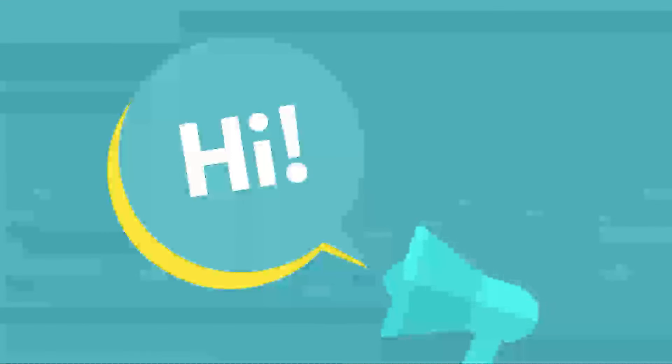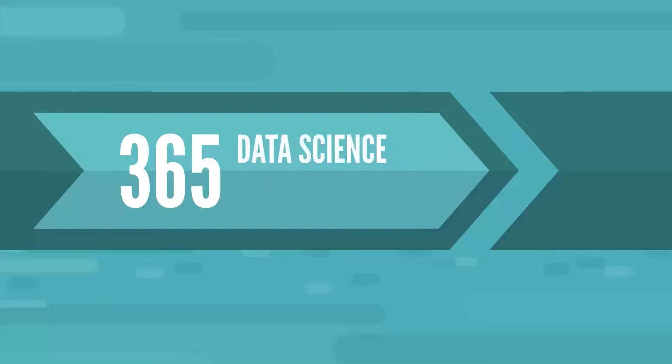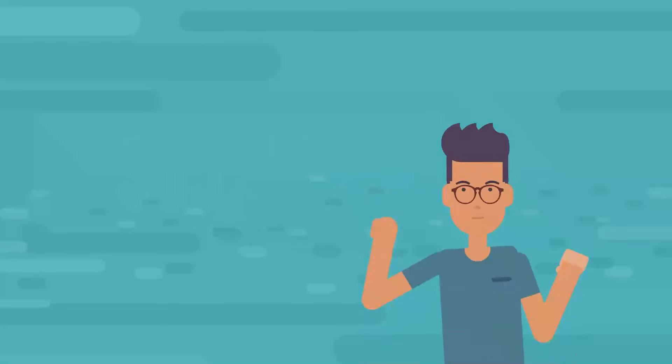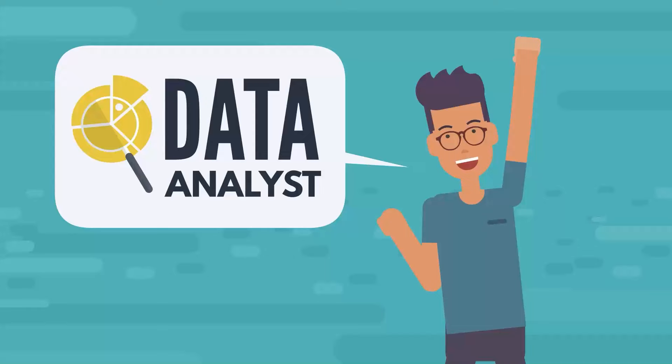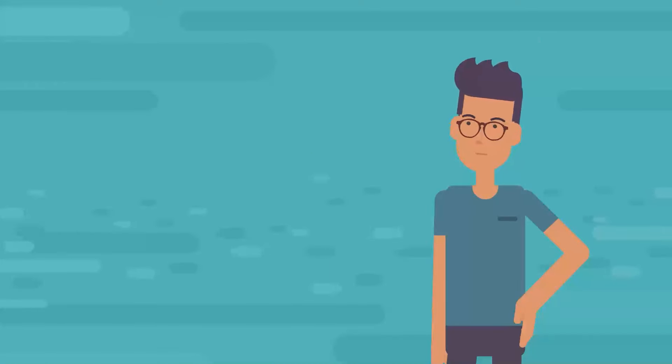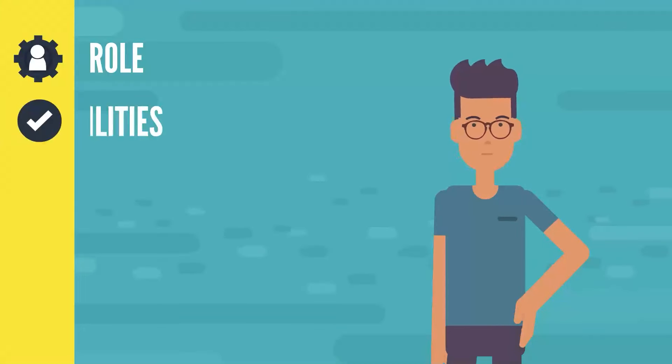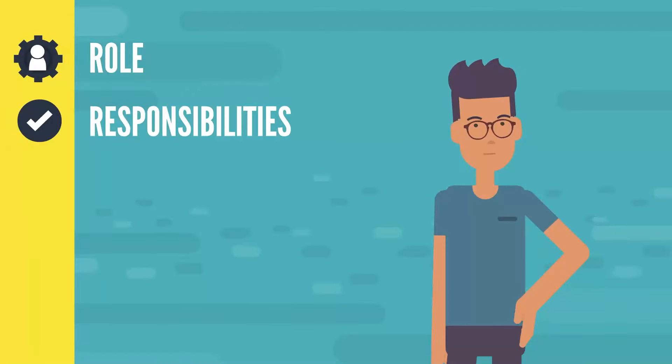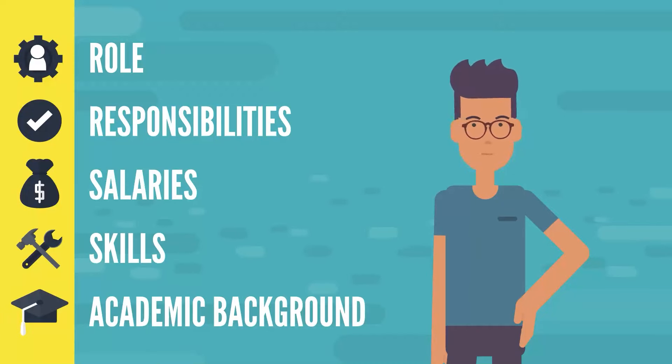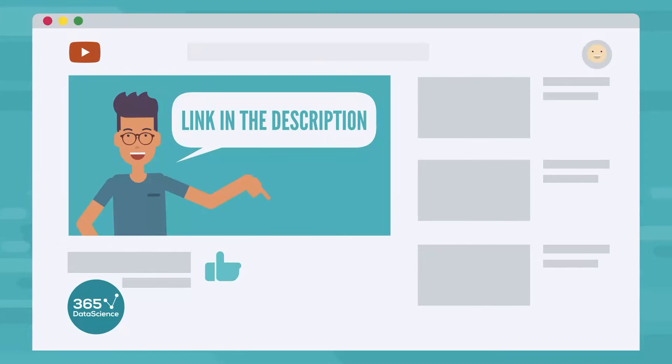Hello everyone, and welcome! It's time for another 365 Data Science Special. Let's explore an exciting data career, becoming a data analyst. We'll address the data analyst role, their responsibilities, salary expectations, and the required skills and educational background to pursue this career. But first, please do us a favor, hit that like button, share this video, and subscribe to our channel for more insightful career content.